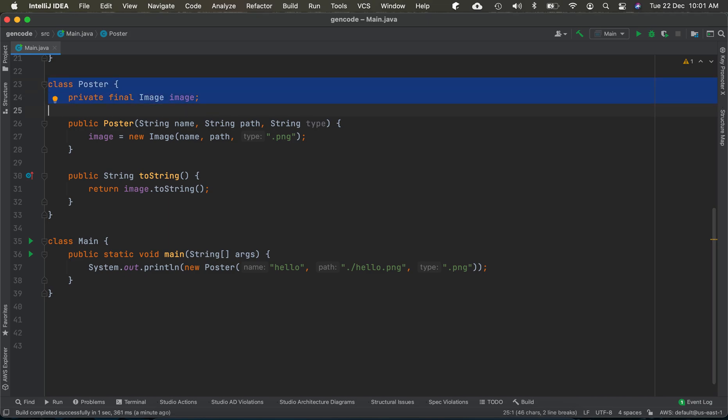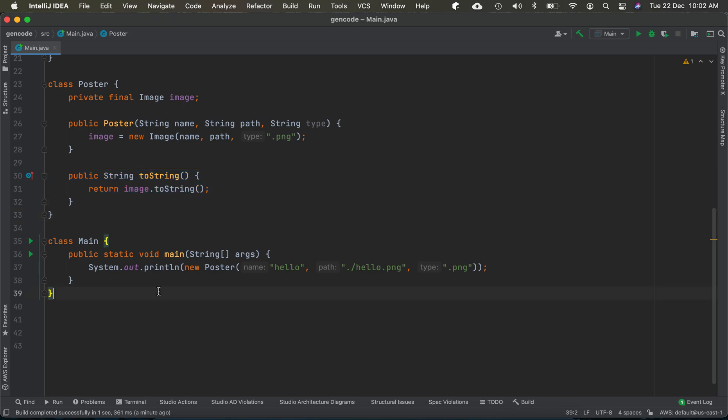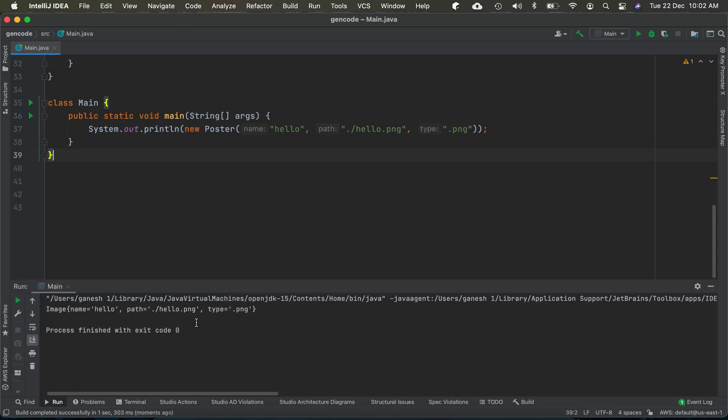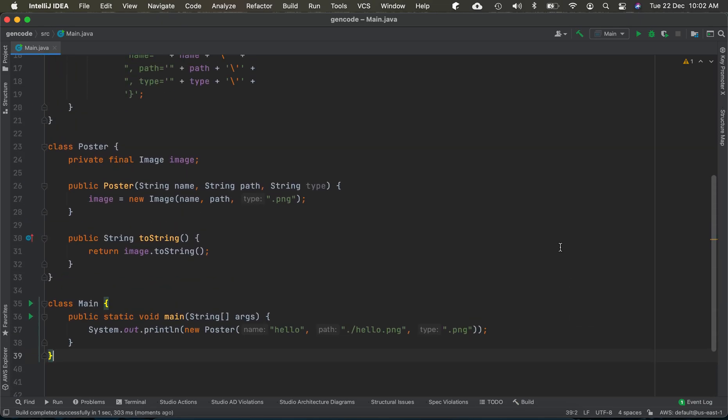We have an instance of Image type as a private member in Poster. This image is initialized inside the constructor of Poster, and the toString method got delegated. If we run this program, the program's behavior remains the same, which is the purpose of refactoring.